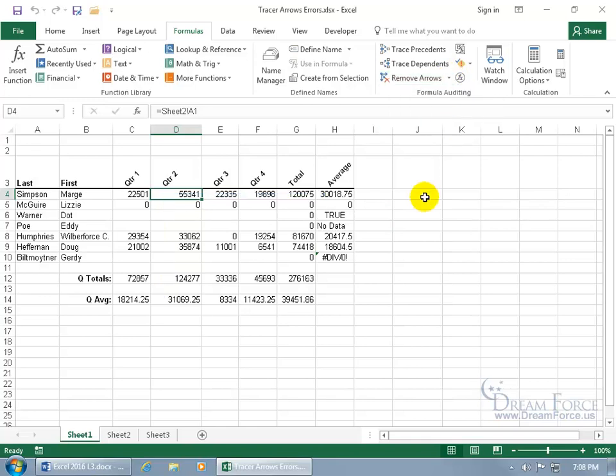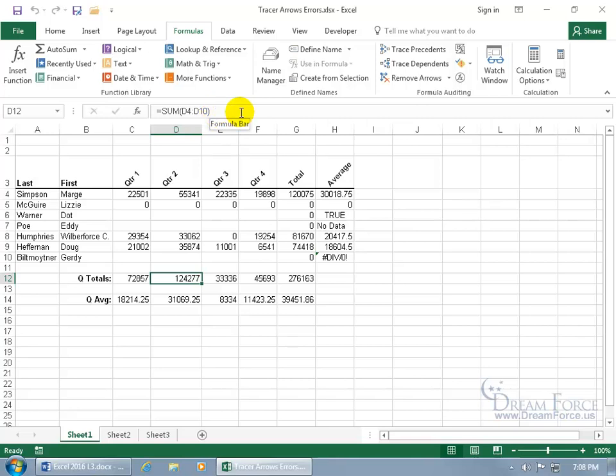And it works vice versa. So if I select a cell that contains a function or formula like this one, you can see up in the formula bar, there's the sum function. Then instead of tracing dependents, you can trace precedents.